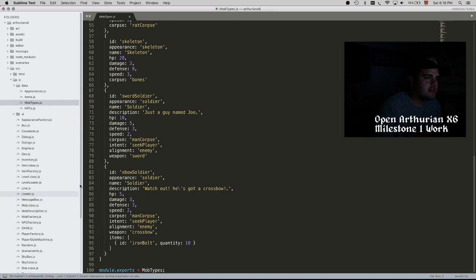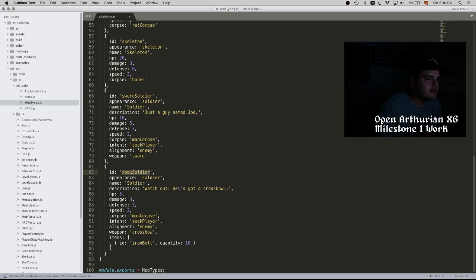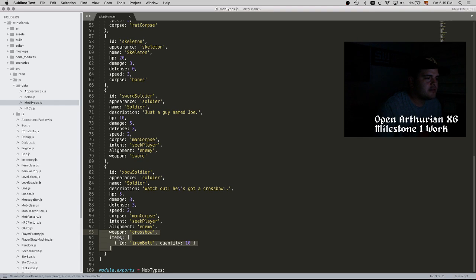About the enemies that we just killed, they can also be defined in this file. So we have the sword soldier and the crossbow soldiers. We will find some crossbow soldiers further in the map. This includes defining the weapon that they have and the items that they start with.